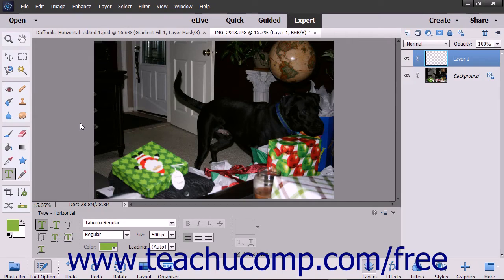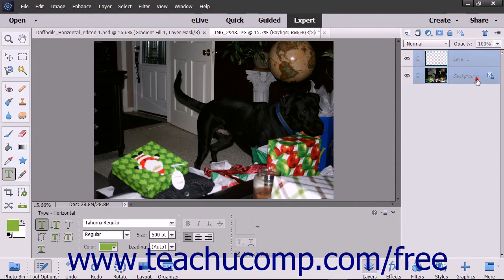In Elements, you use the Type tool to create and edit text. If you select a blank layer within the Layers panel and then use one of the Type tools, the selected layer is converted into a text layer. If you have a layer with existing content selected in the Layers panel and then use one of the Type tools, a new text layer is added to the Layers panel.